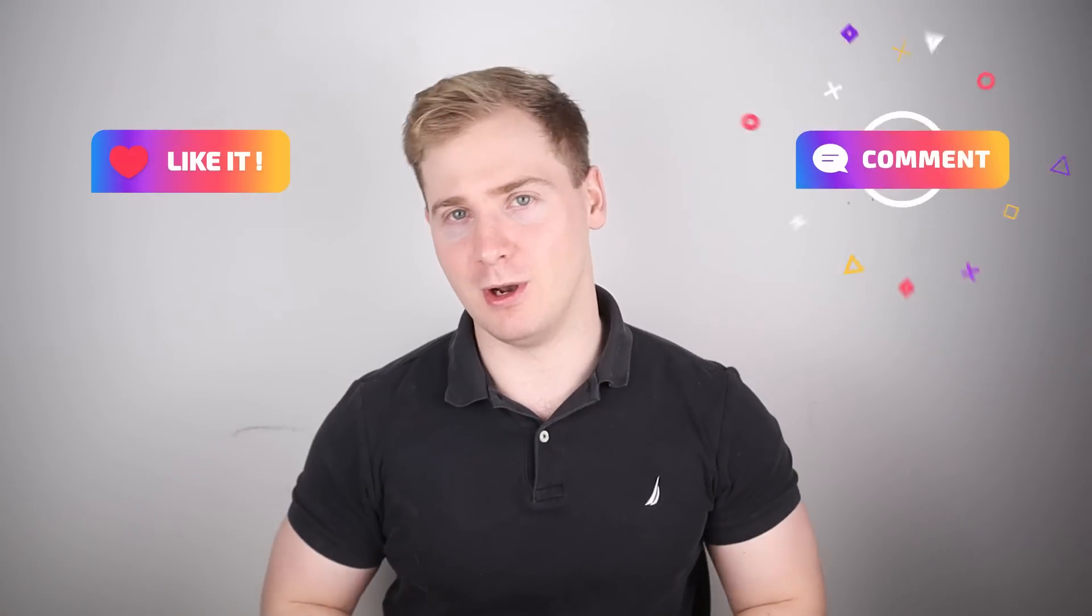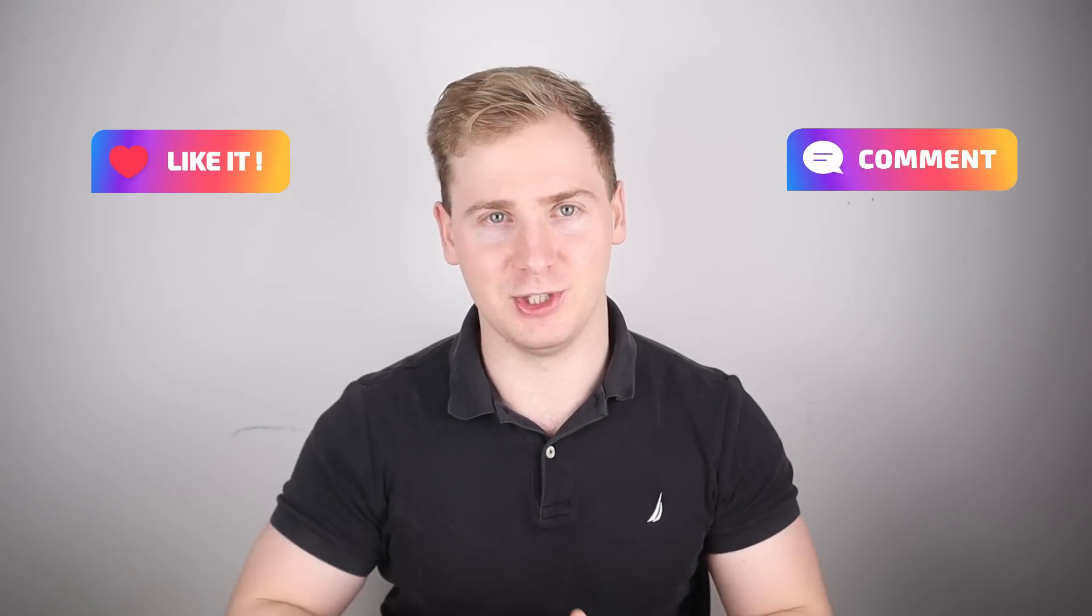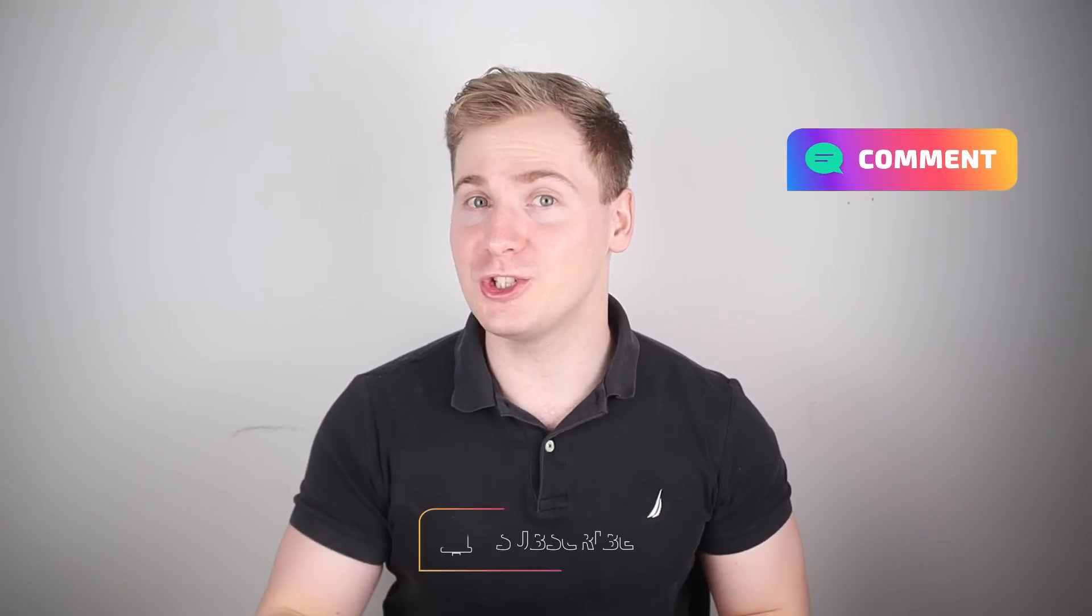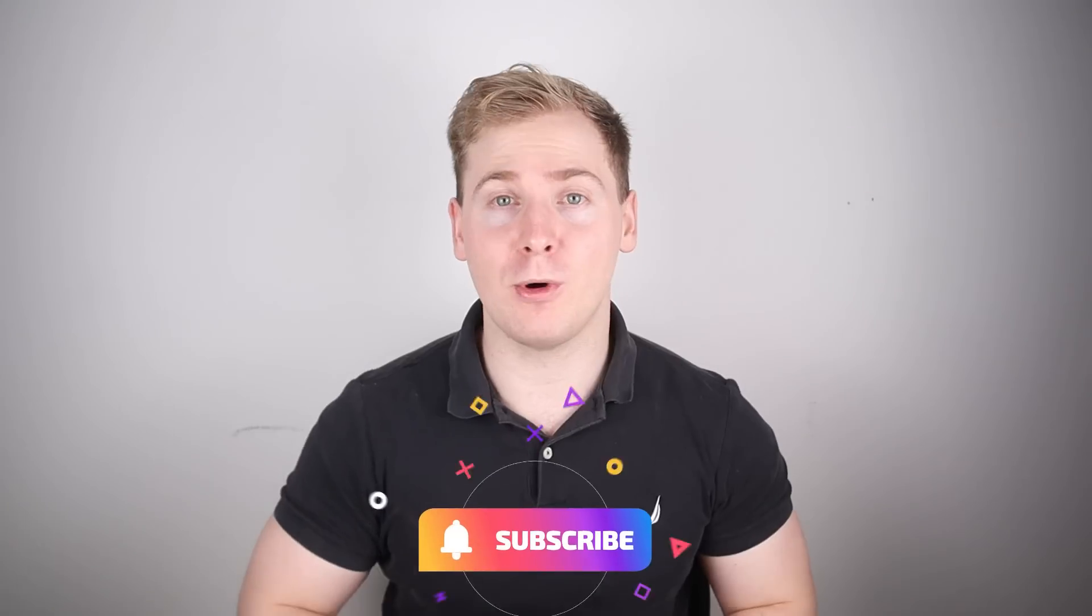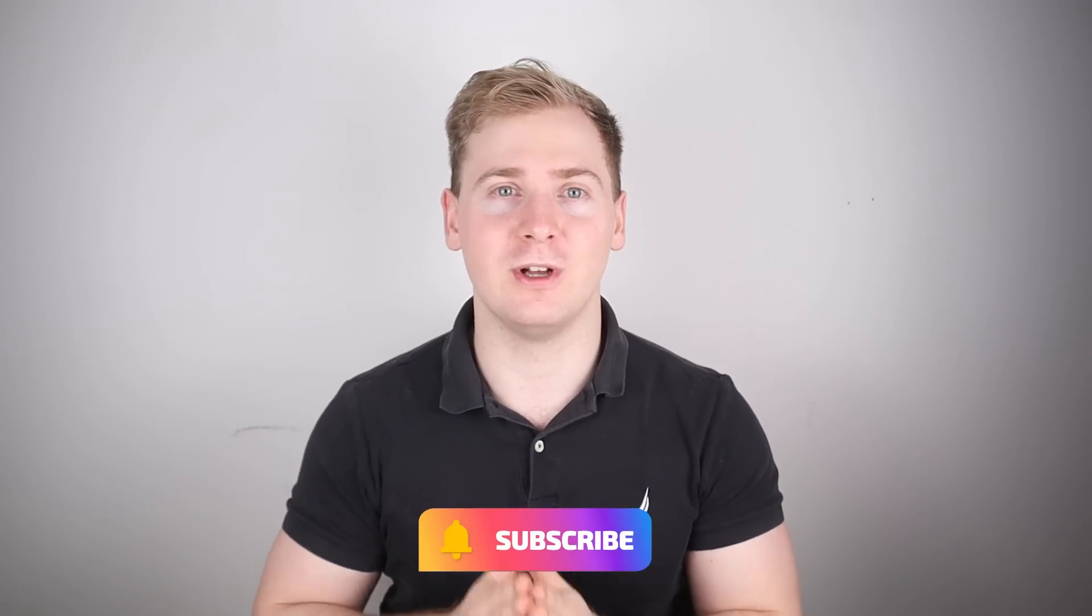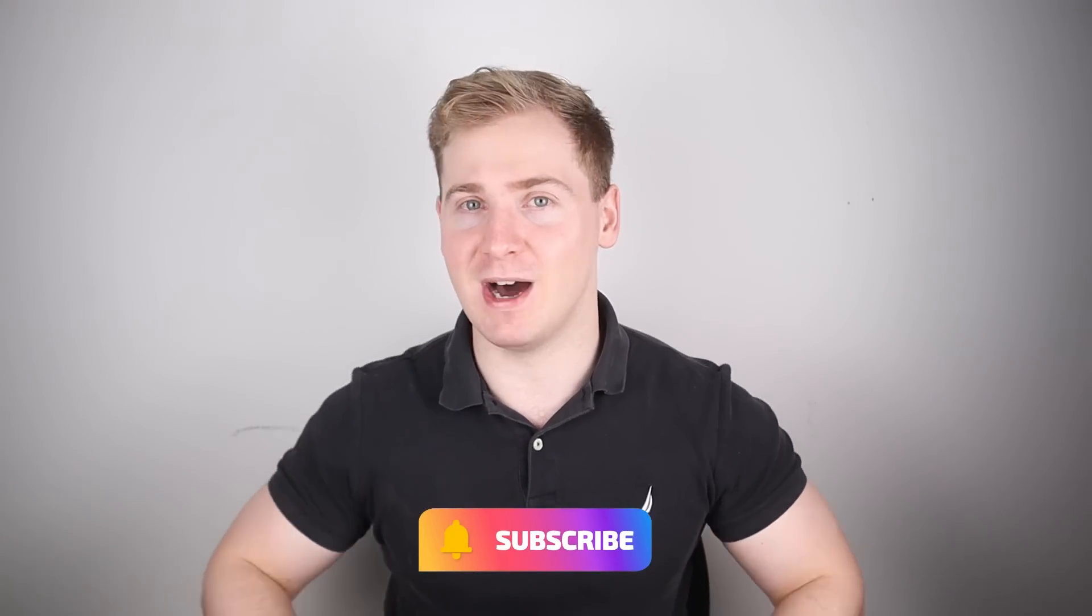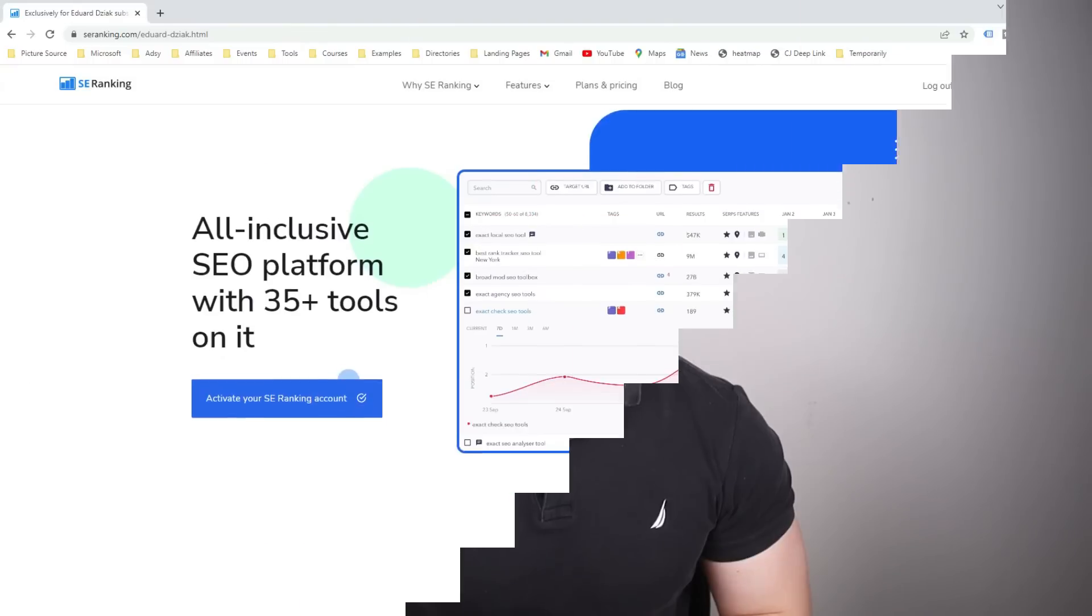But before that, if you learn anything new from this video, please like this video and write a nice comment below, it helps a lot. Also subscribe for more actionable SEO and marketing knowledge.